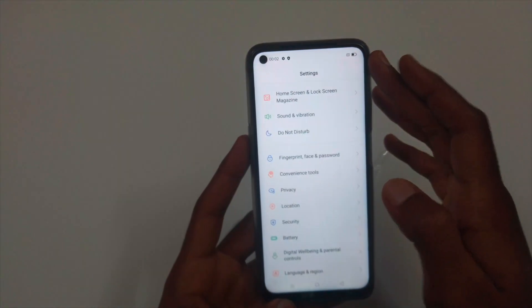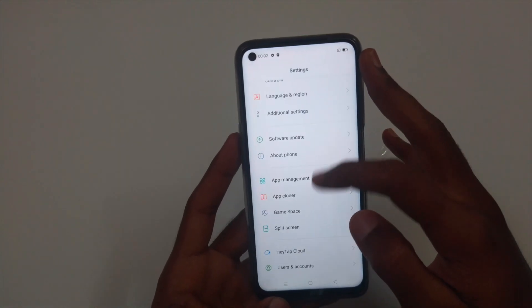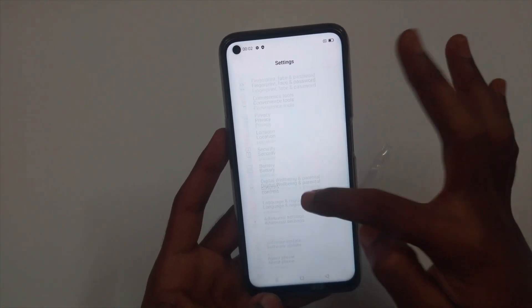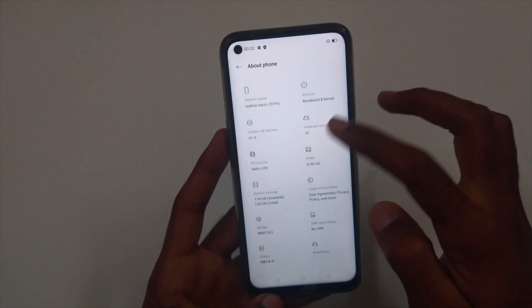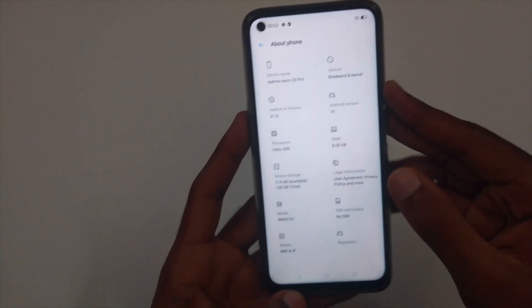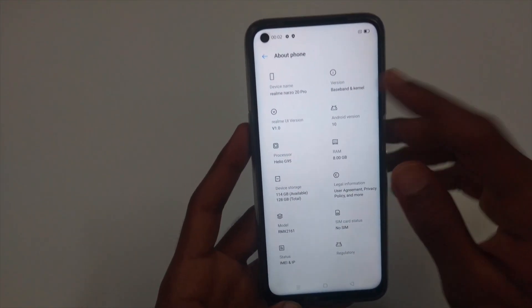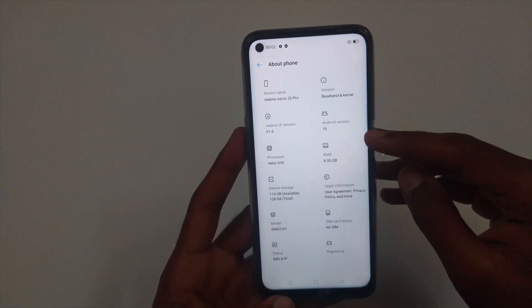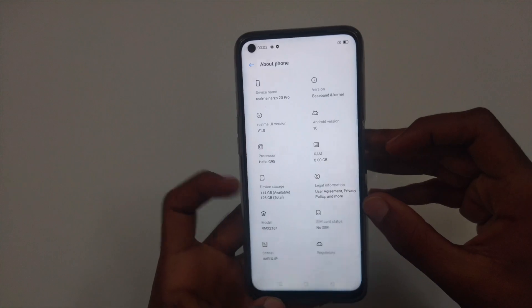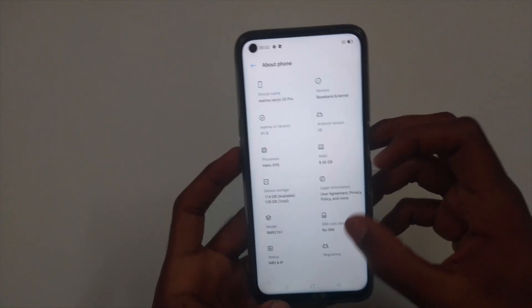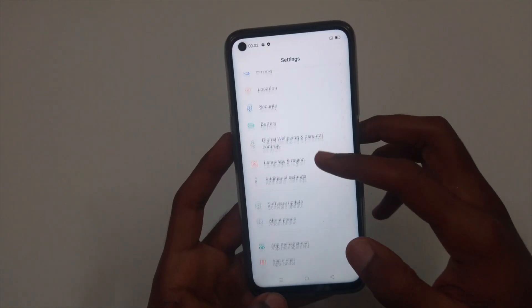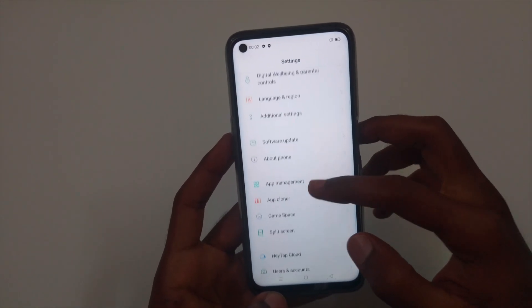Now, let's open about phone in the settings. Out of the box, you'll get 114GB of free space and Android 10. And in the future, you'll get updates for Android 11.